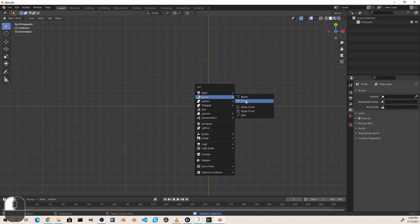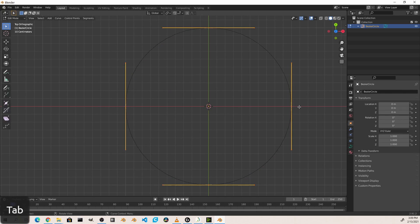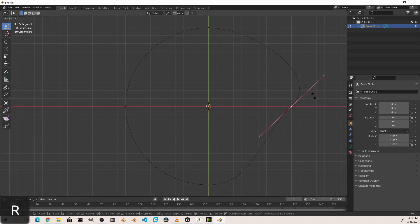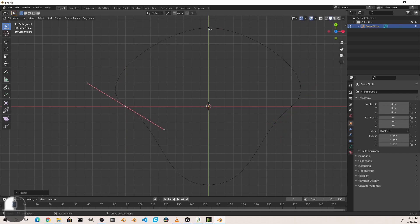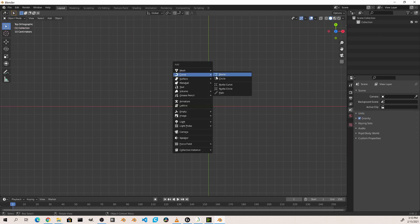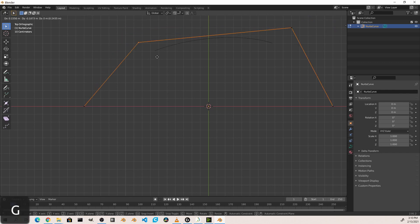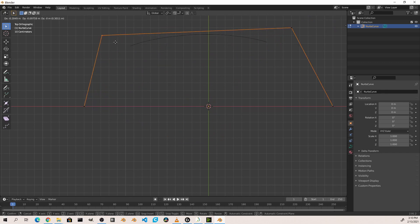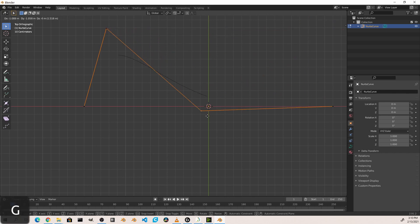Another type of curve is the circle. This is a Bezier circle, and so it still uses the same type of handles that our Bezier curve did for control. Next is the NURBS curve. NURBS, which stands for non-uniform rational B splines, are actually controlled by a cage of points rather than the handle controls like in a Bezier curve.